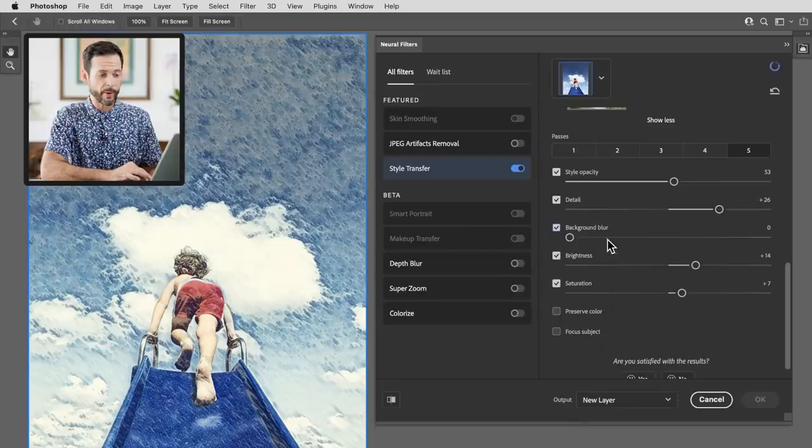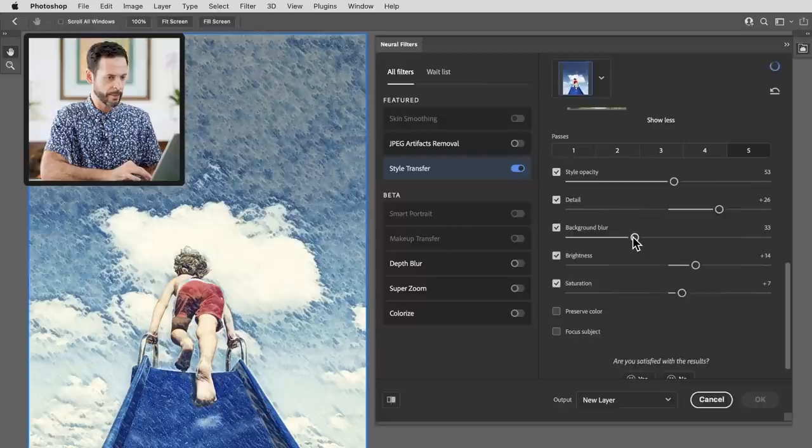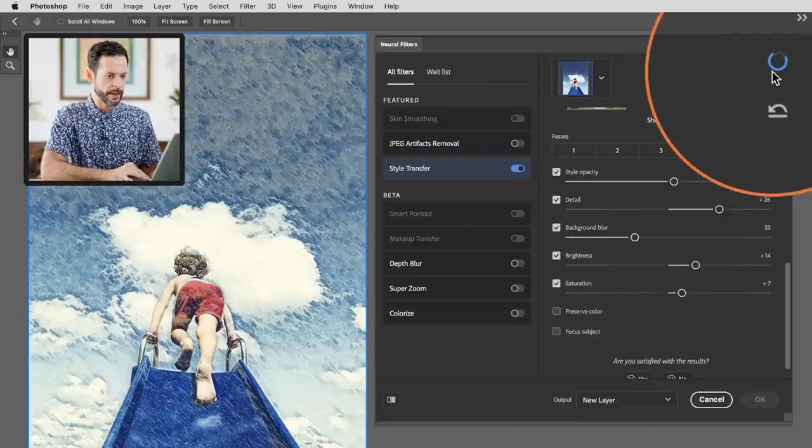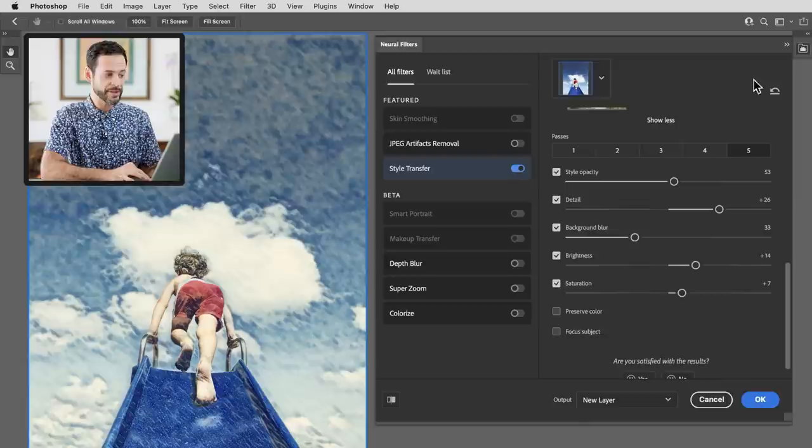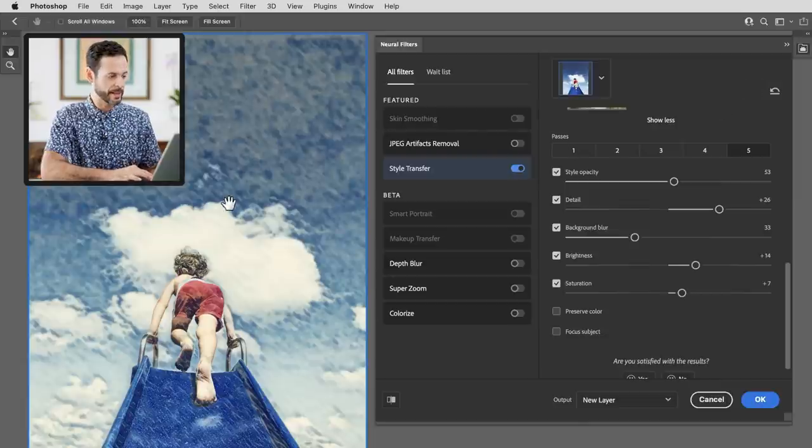Now we do have options for focusing in on our subject and adding a background blur. Let's see how those work. If I go ahead and click on background blur I'm just going to bring this up a little bit more. Now you're going to see up here on the top right it is loading this image. This is actually being processed in the cloud and then sent back to my local machine here.